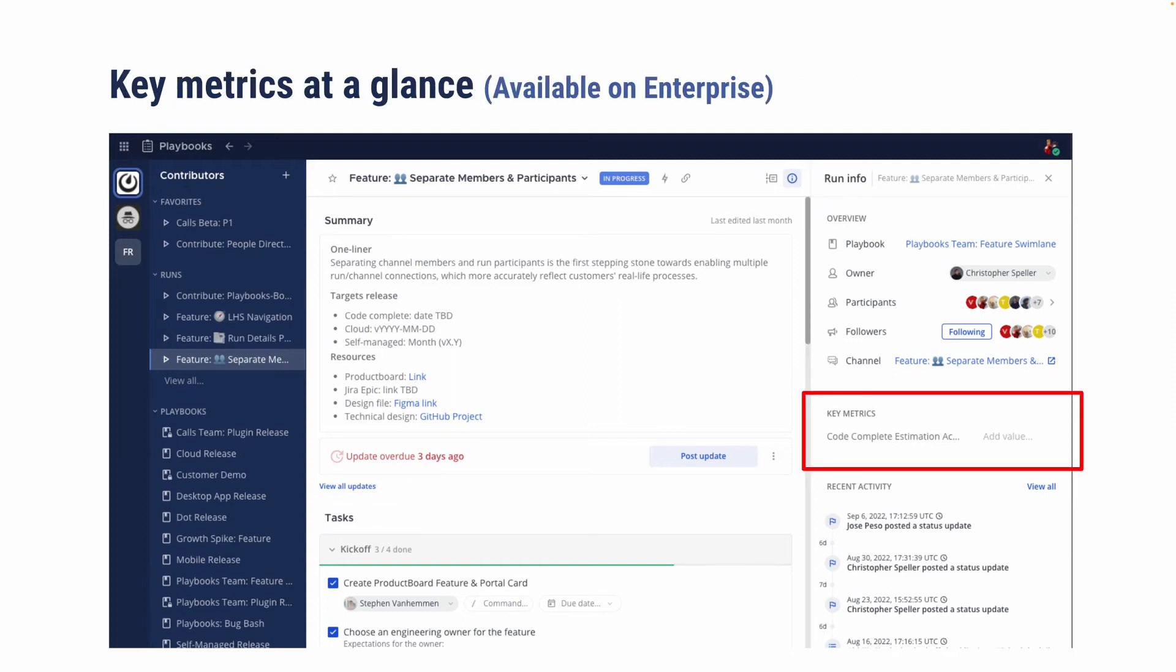We also want to make key metric much more front and center because they're such an important part of retrospective. So now when you look at runs, for example, for incidents, your mean time to acknowledge, mean time to resolve, things that are kind of expected to be filled in as part of retrospective, are now immediately obvious in the right-hand sidebar to any stakeholder that may be looking at this.